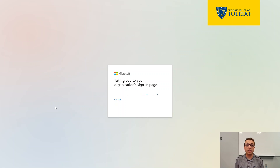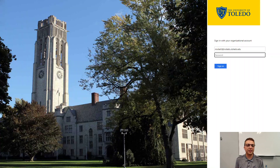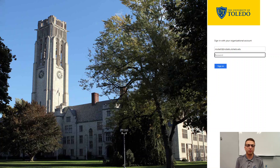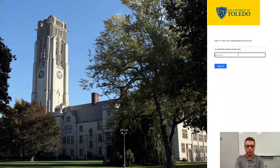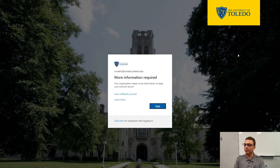The format is your user principal name, or UPN for short — that's what Microsoft considers to be your username for your account. After you've entered this, go ahead and enter your password and sign in.